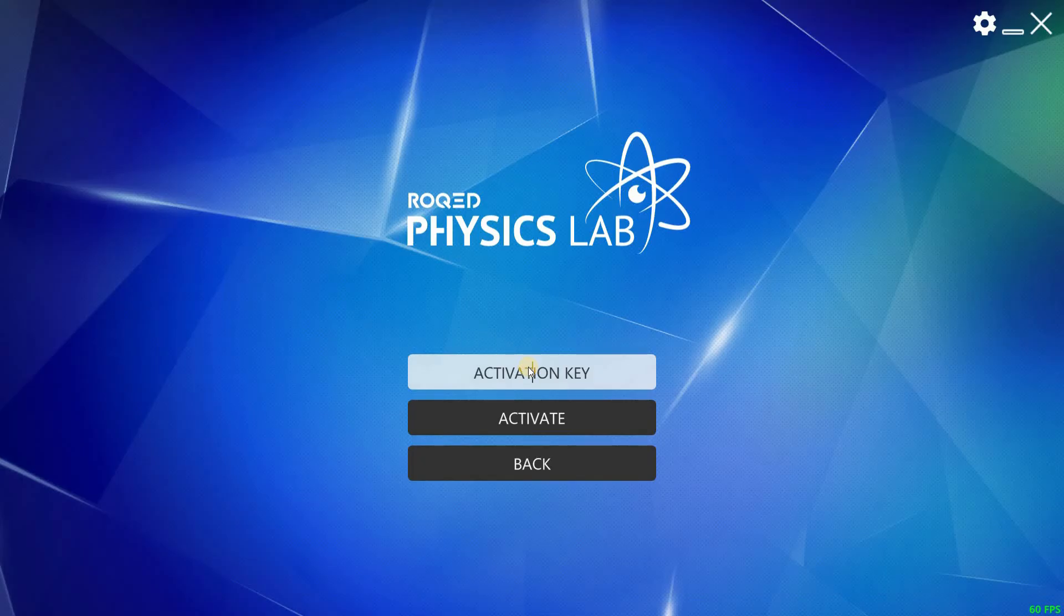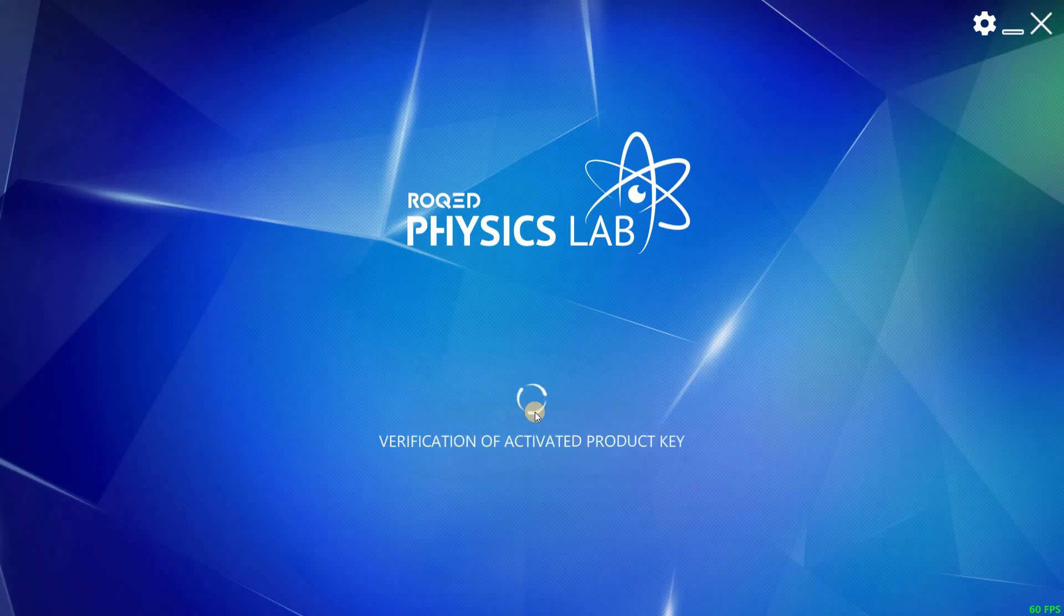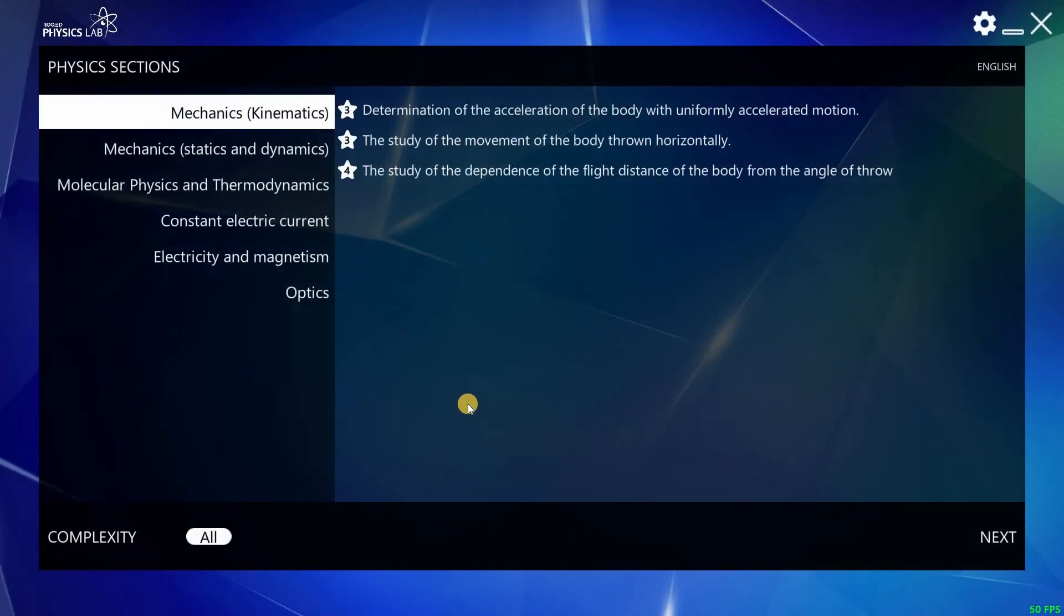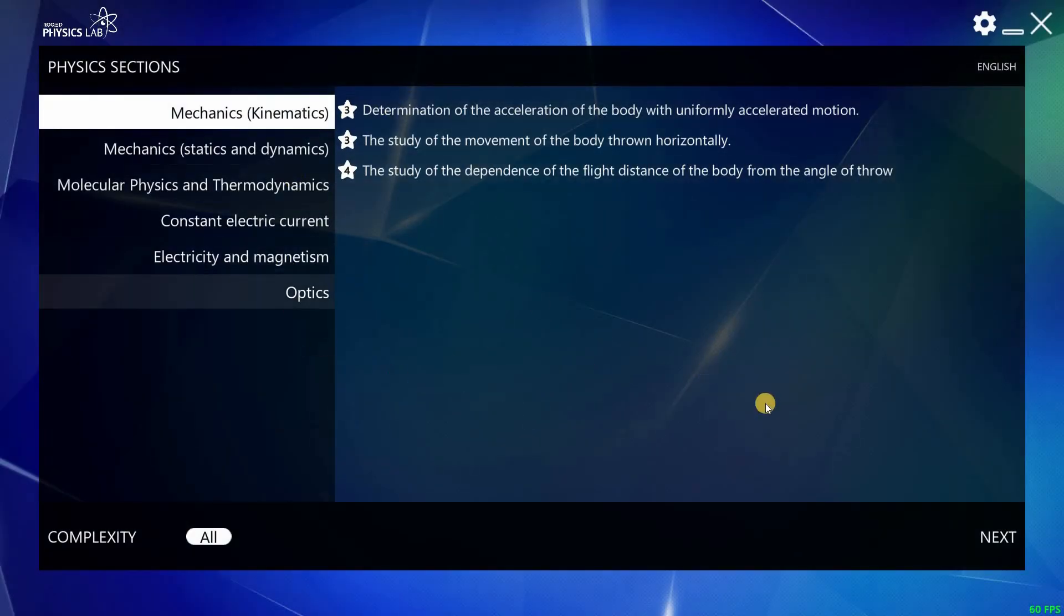If you do not have an activation key, please contact us by email. Meanwhile, a limited version of Roked Physics can also be enjoyed in demo sessions.